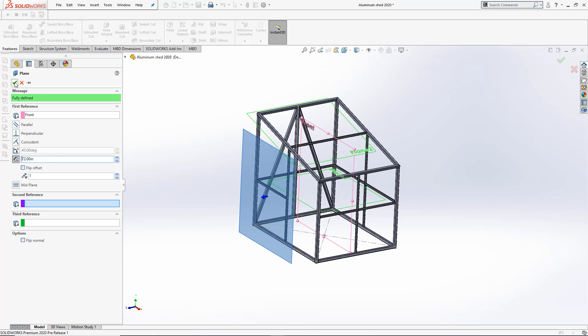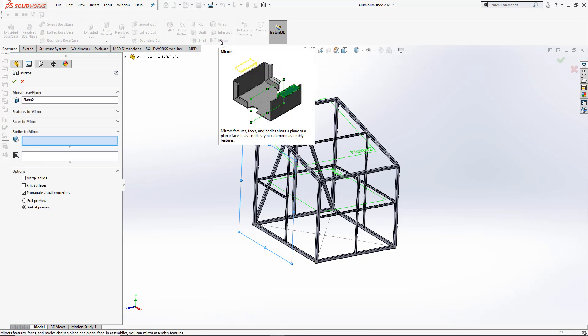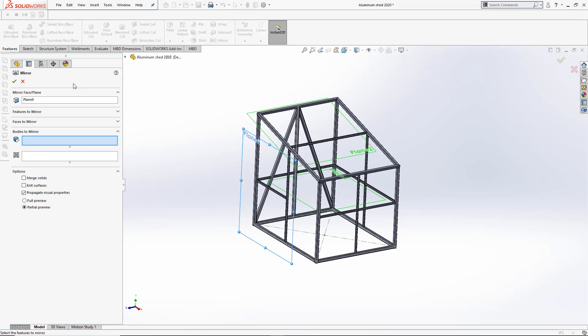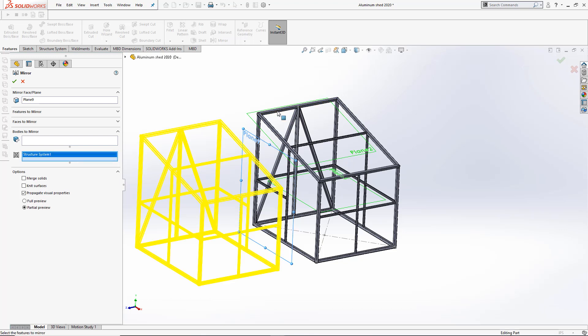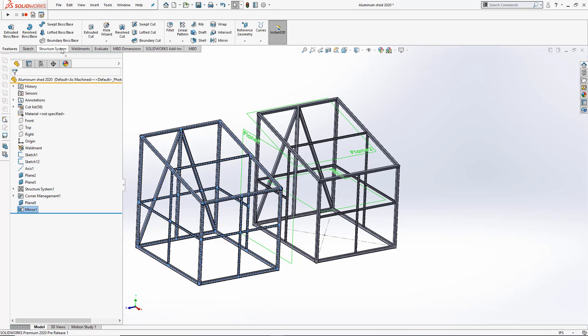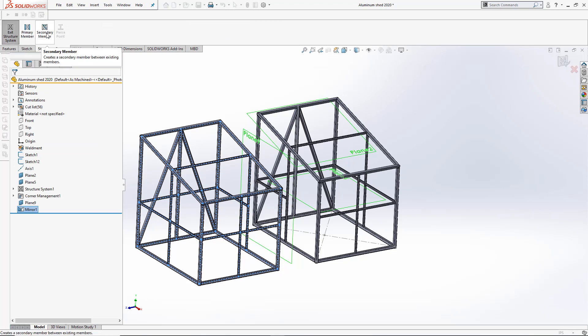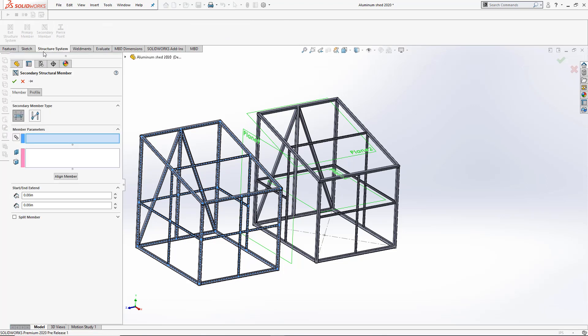Now in 2020, under Mirror and Pattern, when we select the bodies to mirror, we'll see a new option for structure systems. By using this new selection box, the resulting mirrored body will keep the structure system intelligence so we can go back to the structure system environment and then create a new set of secondary or primary members using the mirrored body as reference.